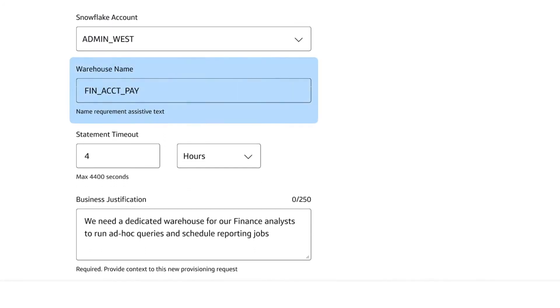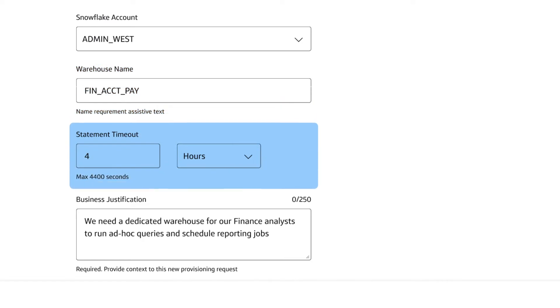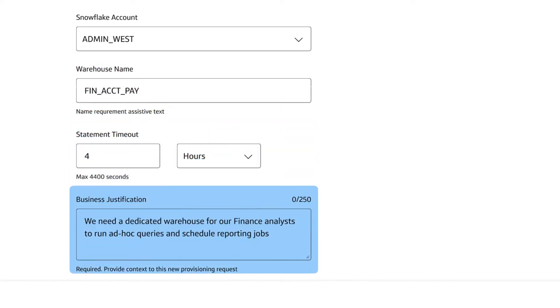Complete the request by naming the warehouse, setting the maximum amount of time a query can run, and noting a business justification.